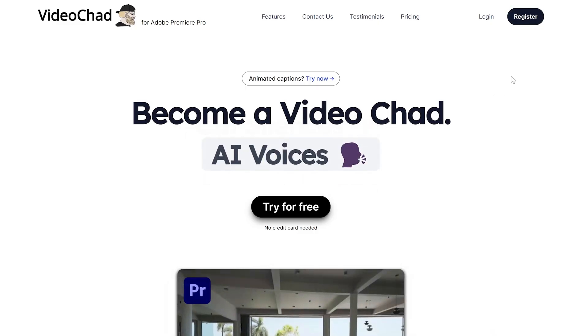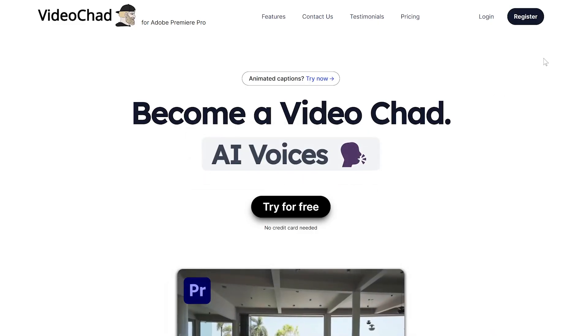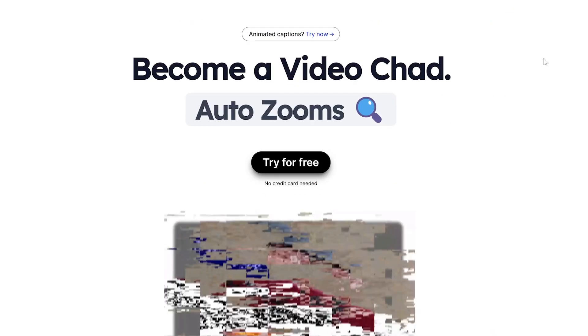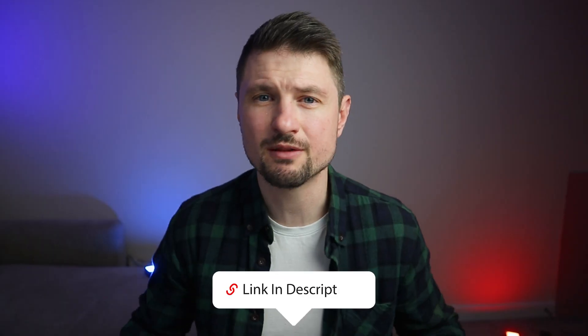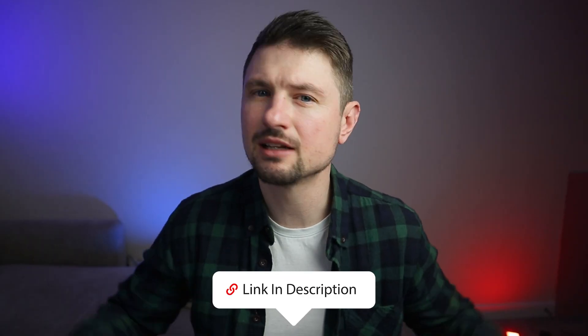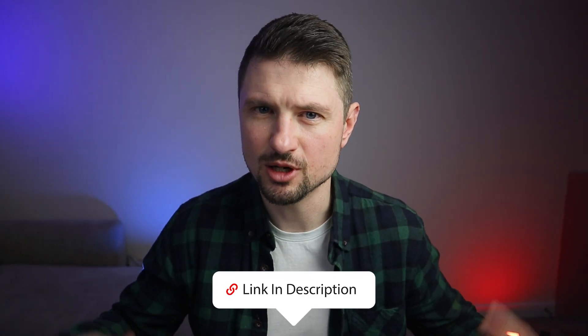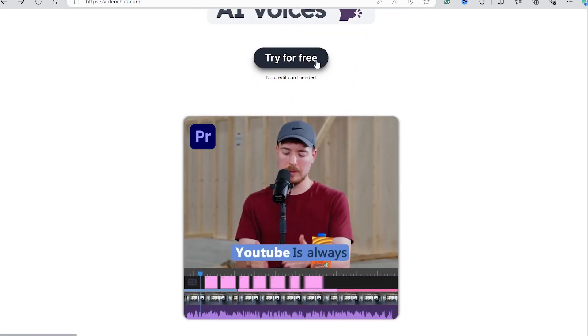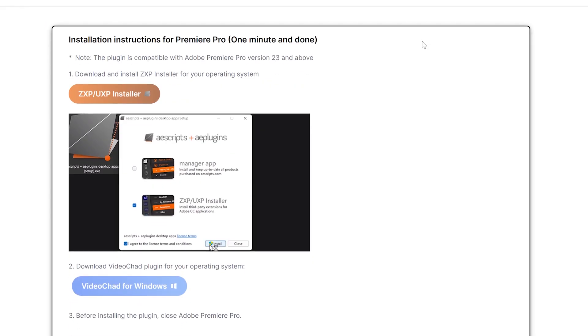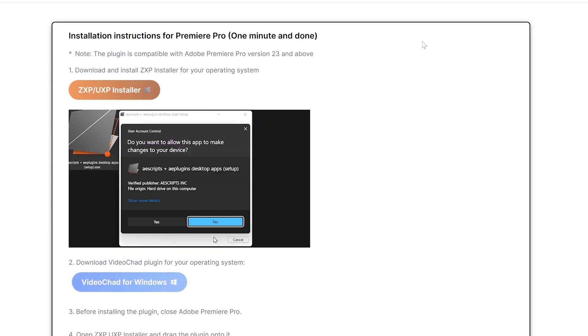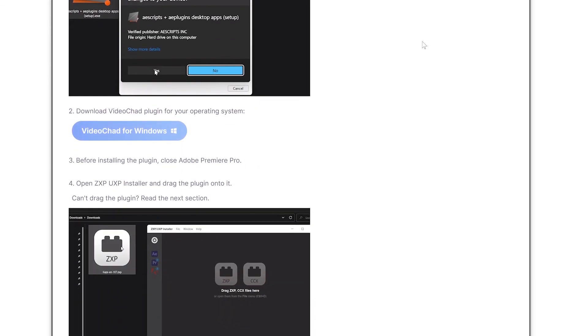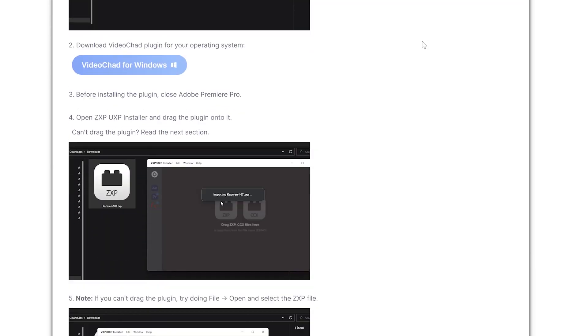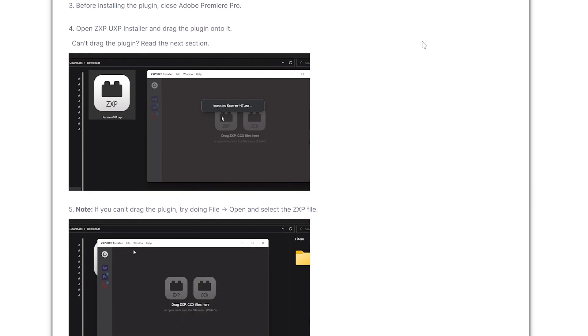First I will start with the super easy installation by going to their website which you can find the link in the description down below where you can try the plugin for free and see if you like it or not. Then once you've logged in you can download the things you need and start the installation process which takes only a few minutes.